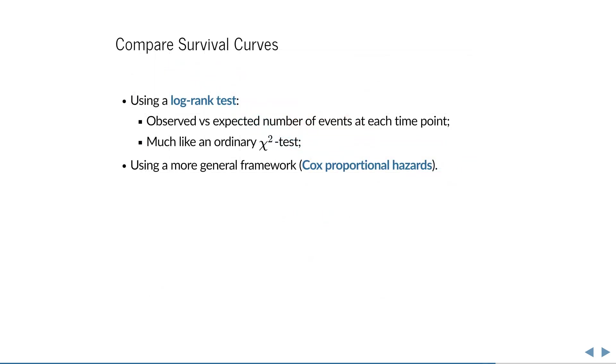Working with survival data is not all that complicated. All you need is an estimator that accounts for censoring and understanding the additional assumption of proportional hazards. Much of what you can do with ordinary linear regression can be done in survival analysis using the Cox proportional hazards model.